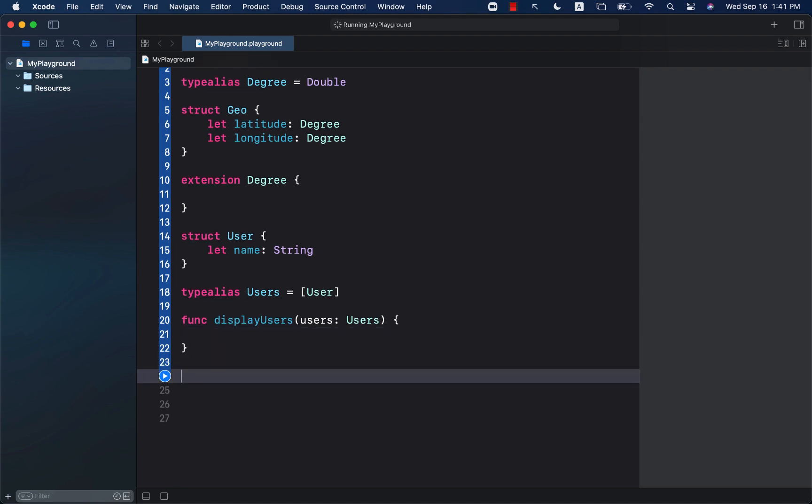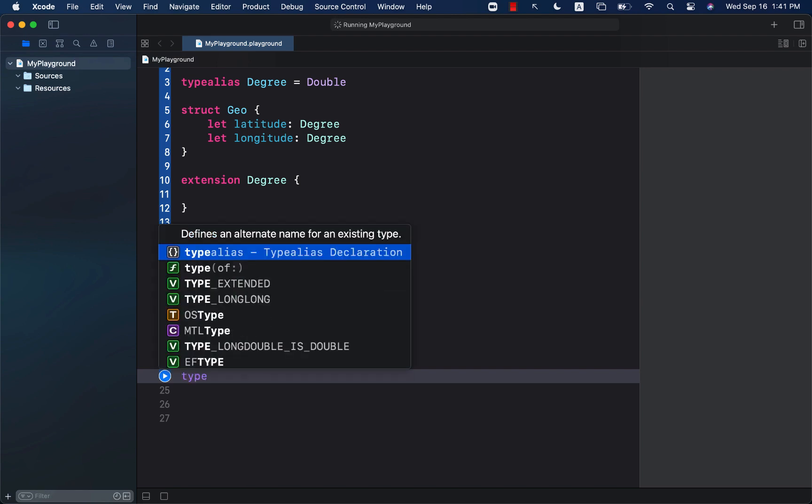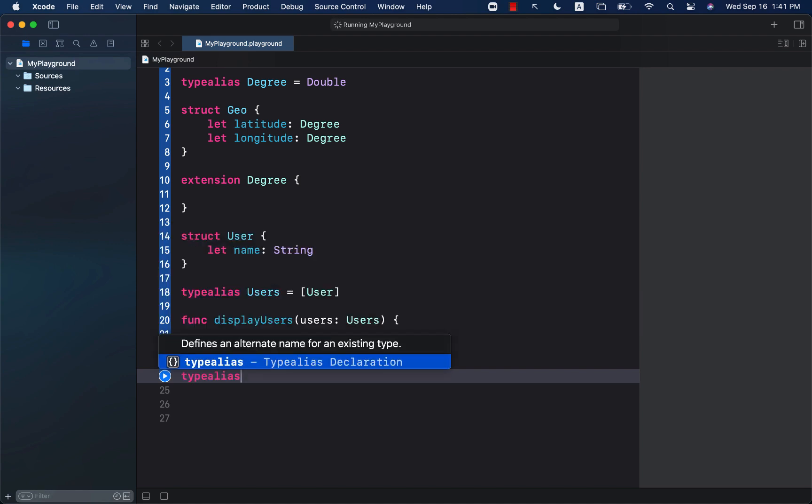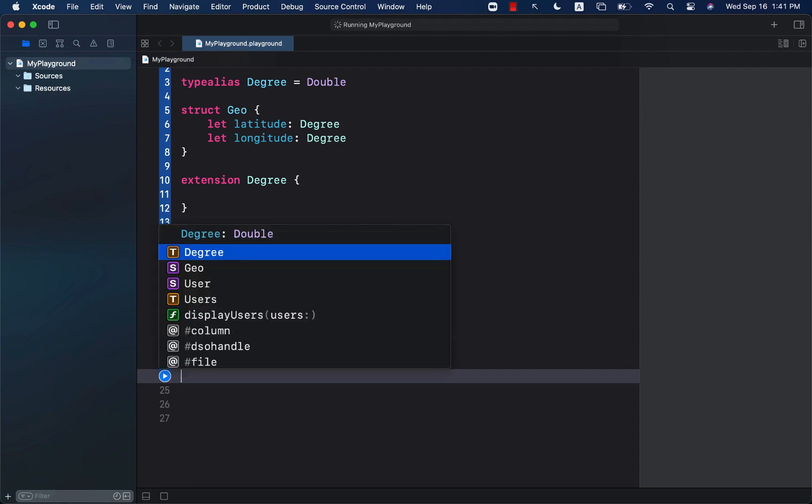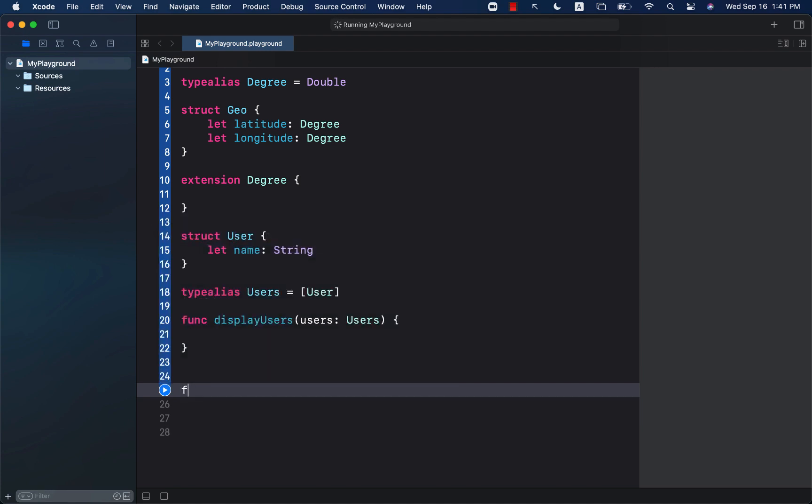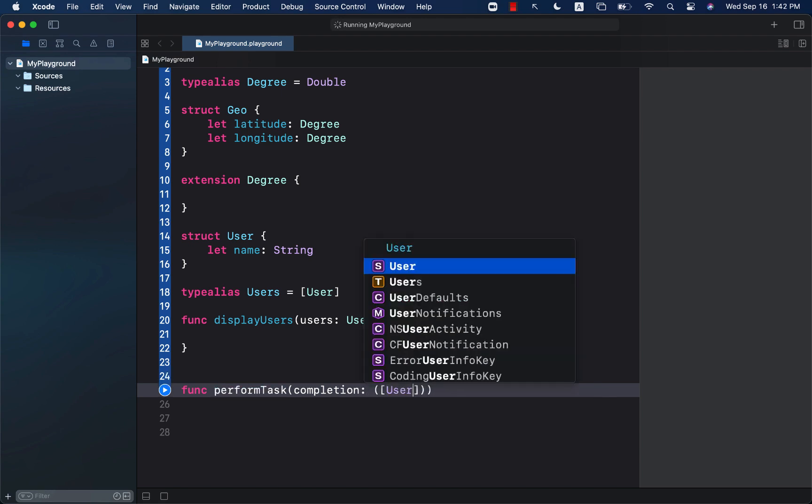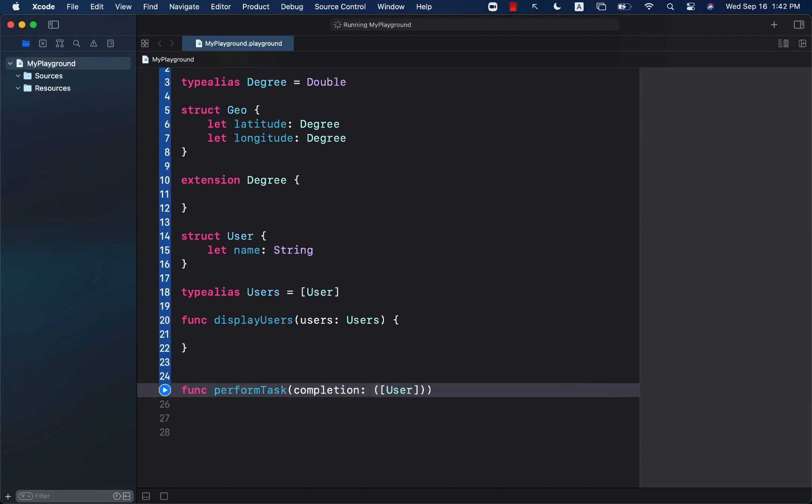Let's take a look at a little bit more different type alias, which involves a closure. We can go ahead and create a function, which is called perform task. And it will have one argument, which is completion. This argument is going to give you a list of all the user. You can use users over here also, but I'll leave that to you.